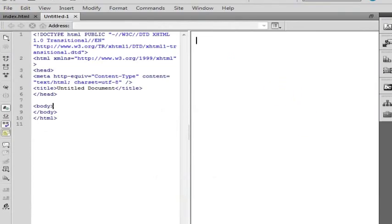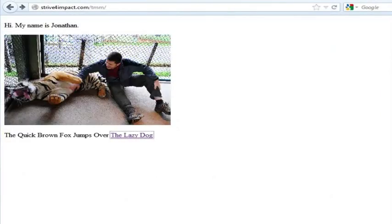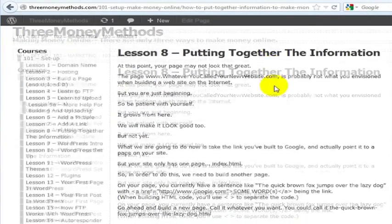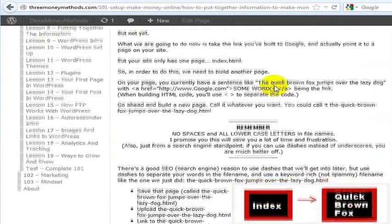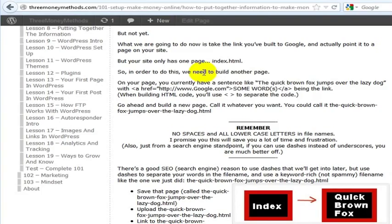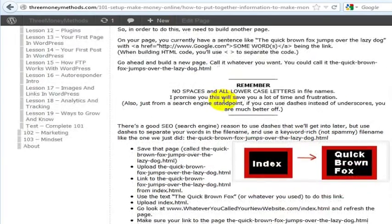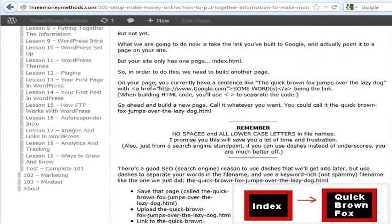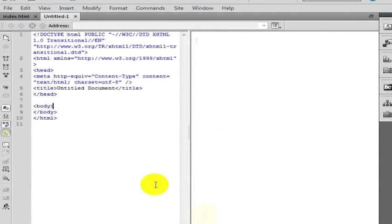So on this page you can put whatever you want. What I suggested putting on this page would just be something like the quick brown fox jumps over the lazy dog. So we will just follow that example but it could be anything that you want.